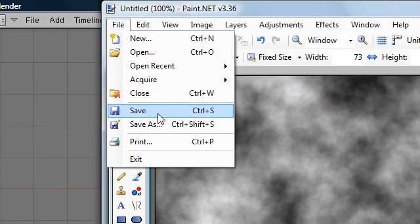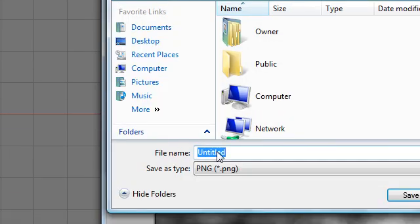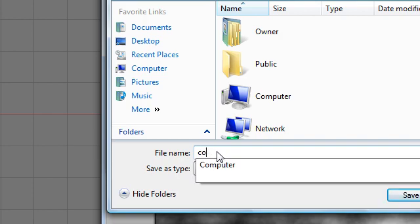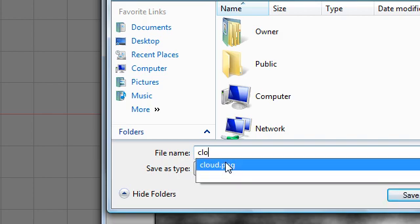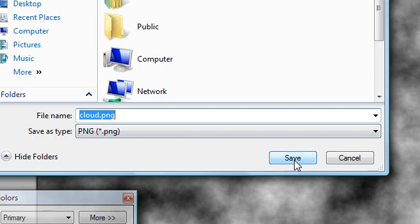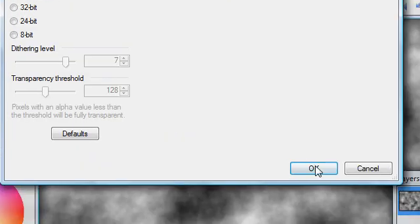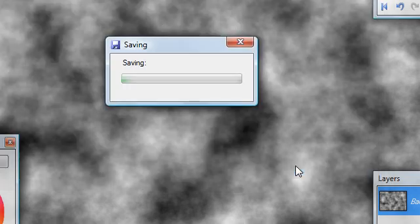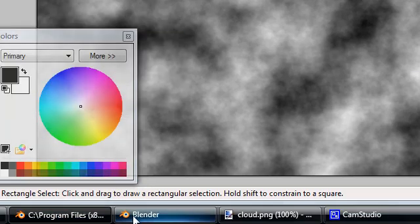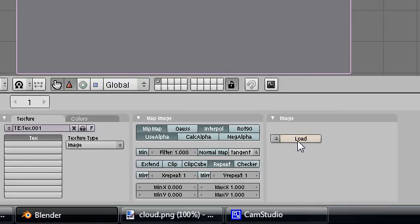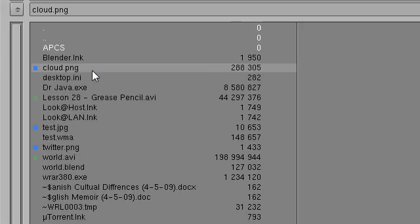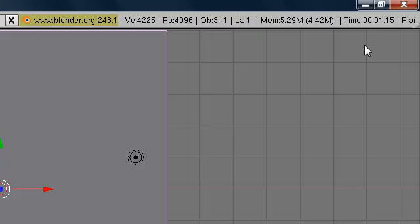I'm going to save this as cloud.png — I like PNGs a little better. Replace, yes, and hit OK. So it's going to save that image and we're going to pop it open in Blender. Going down here, back to Blender — Load, cloud.png, Select Image. And ta-da.